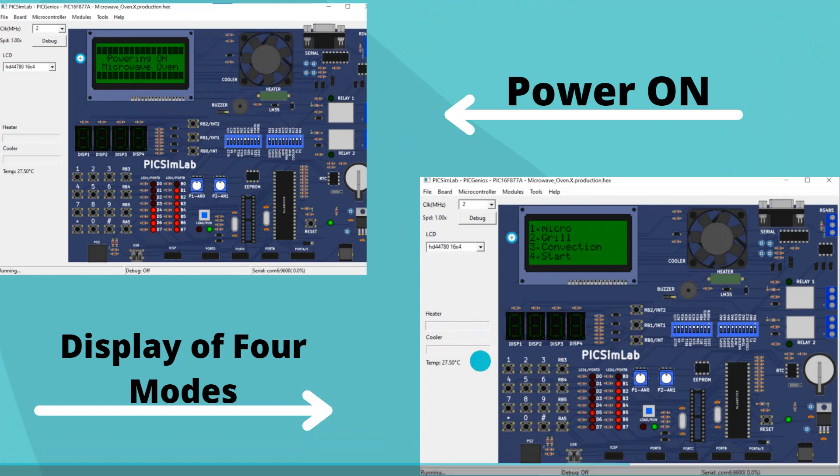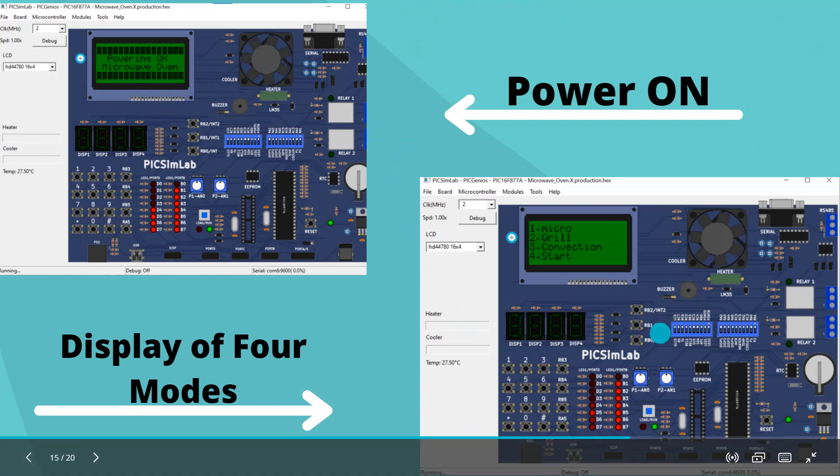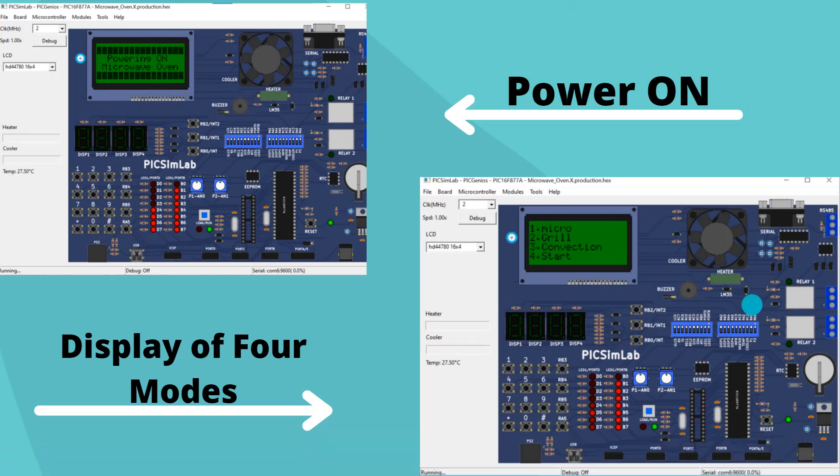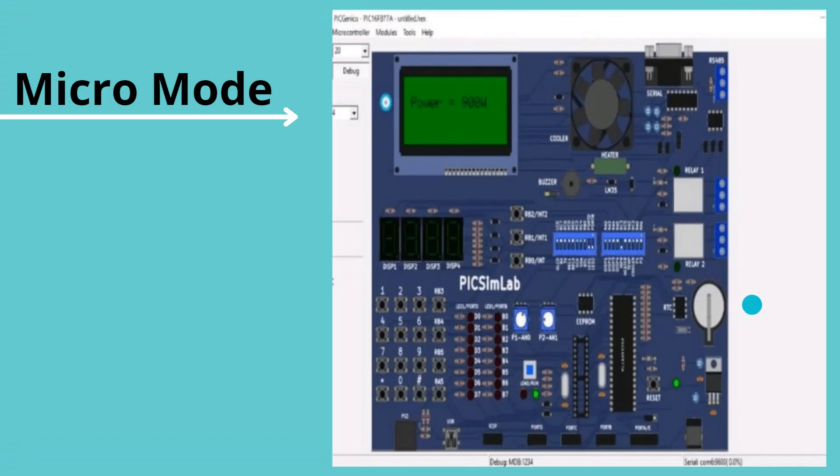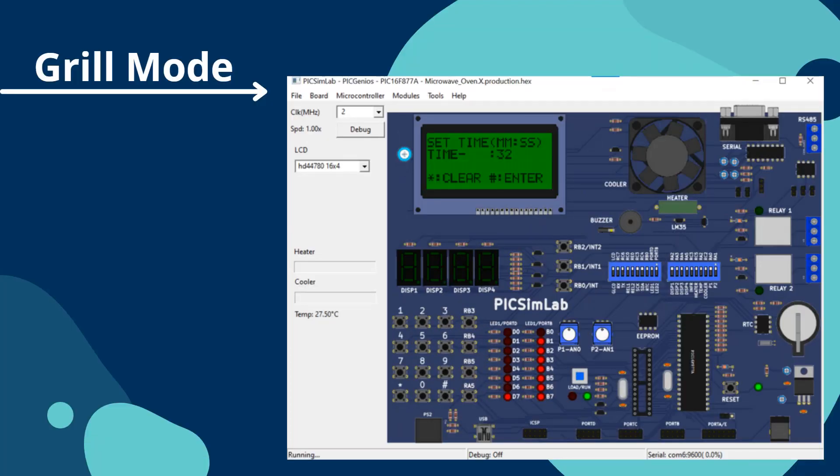These are the four modes that will be displayed in the project. This is the micro mode, and as I told you earlier, we have set the maximum power timer at 900 watts. This is the grill mode. We can set the timer accordingly.